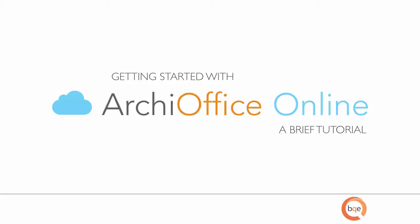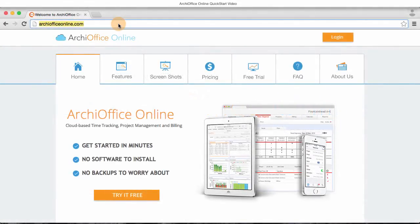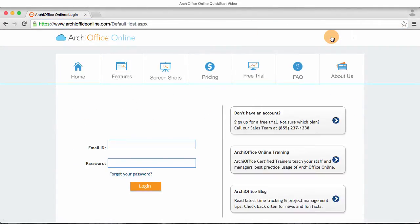You should already have received an email with instructions on how you can log into ArchiOffice Online. You'll go to ArchiOfficeOnline.com and click the login button. Enter your email address and password and click login.